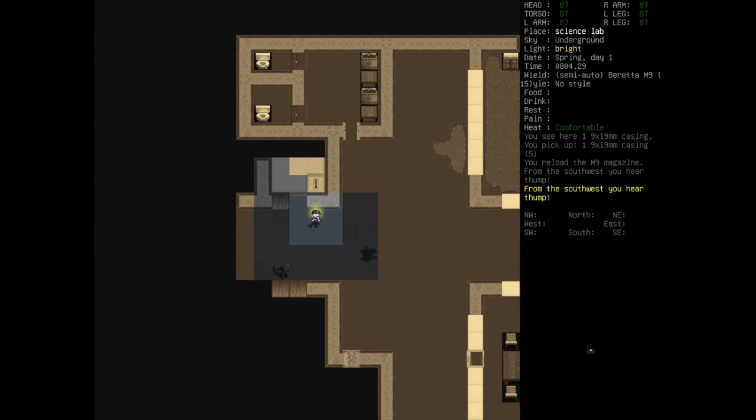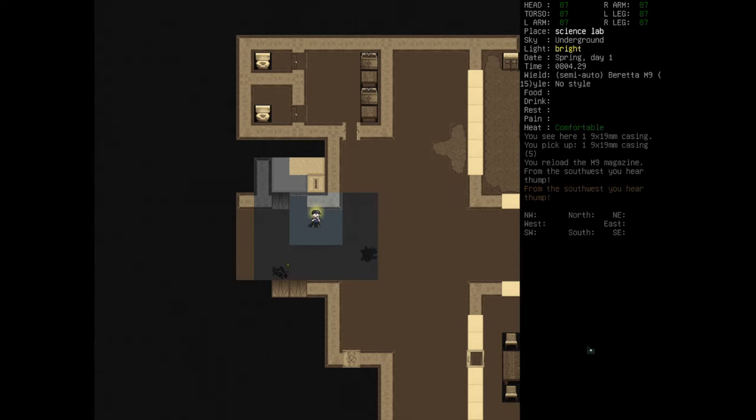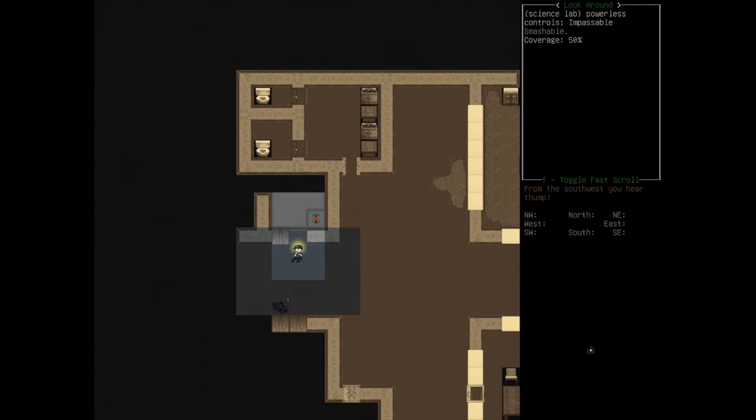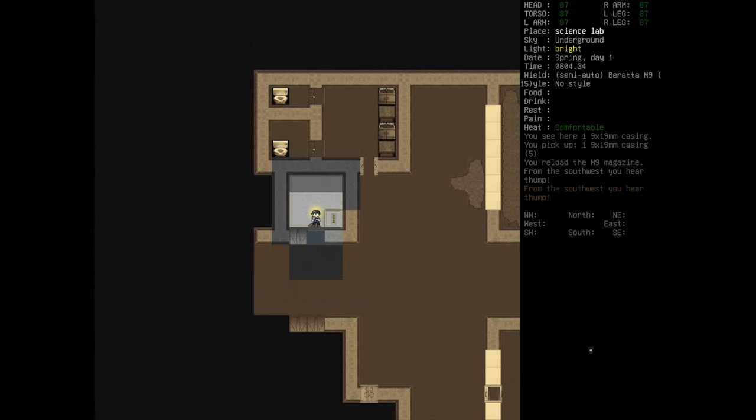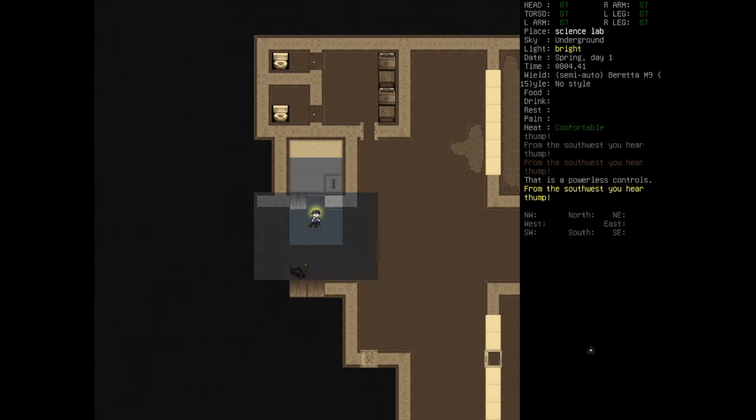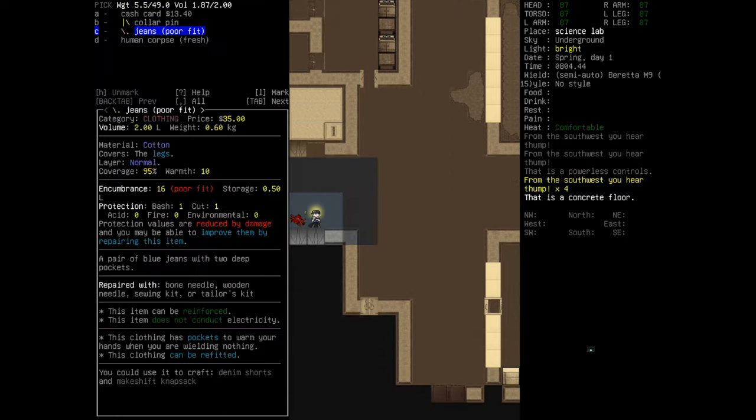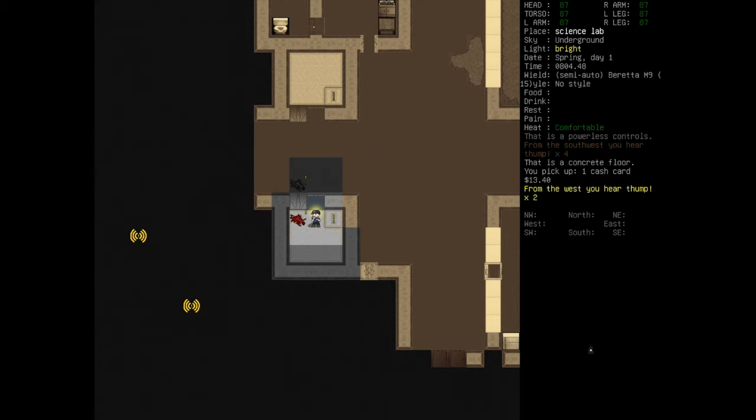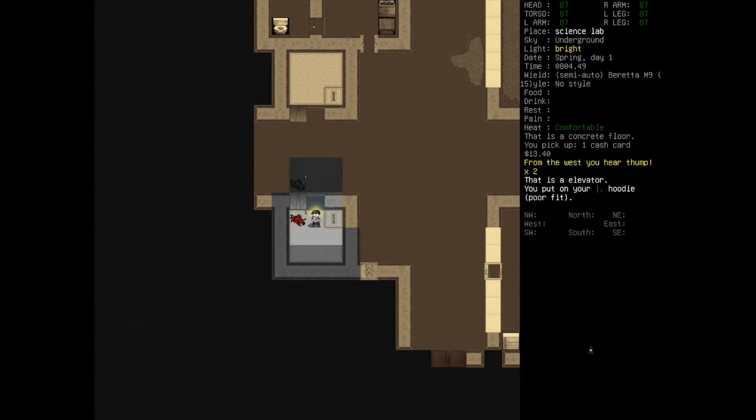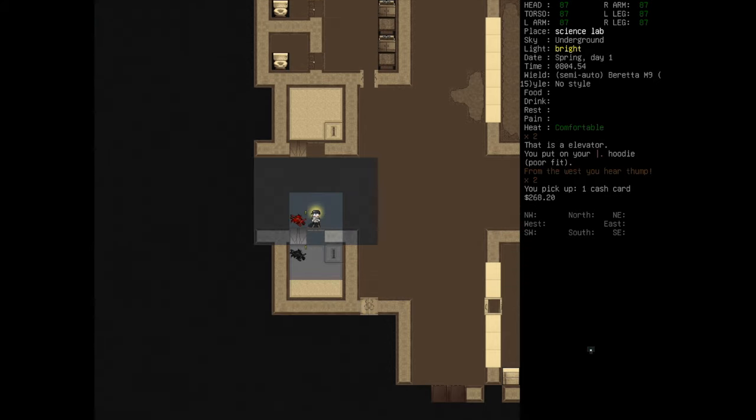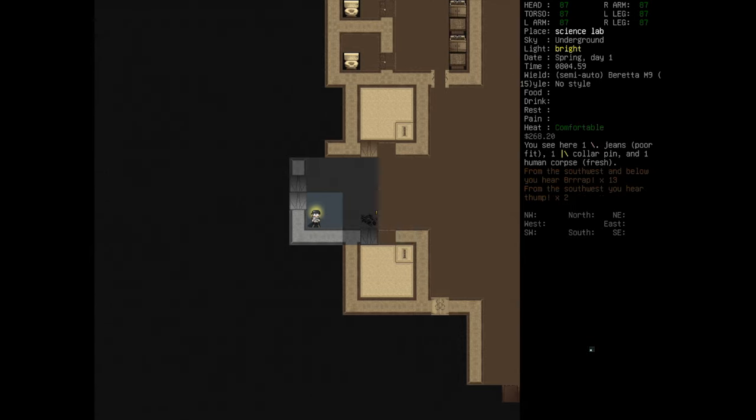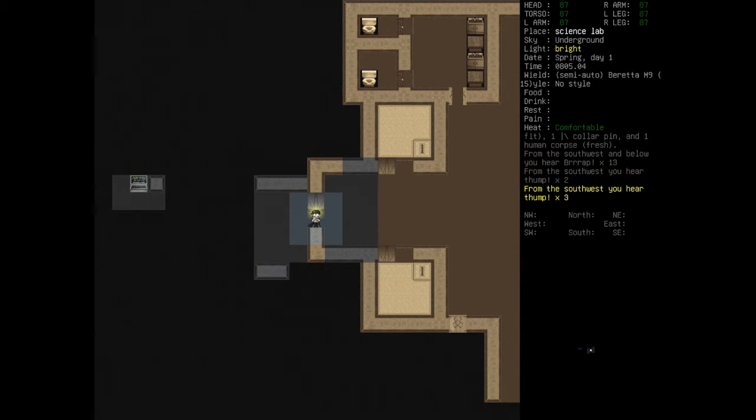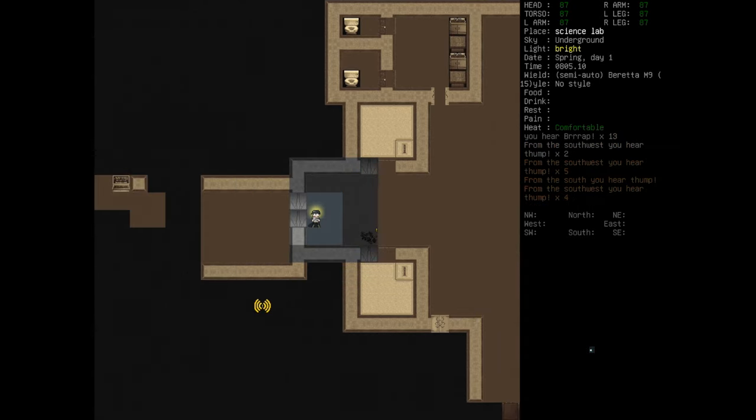Pick up my casings, then we'll reload. We now have... What the fuck is that in there? Shift X. Other things, powerless controls. What's the elevator? And a human body by the looks of things. I'll take the hoodie, it's a poor fit but never mind. Wear it. Okay, so now we have a hoodie, we can pick up a lot more things. Oh god, fucking hell.